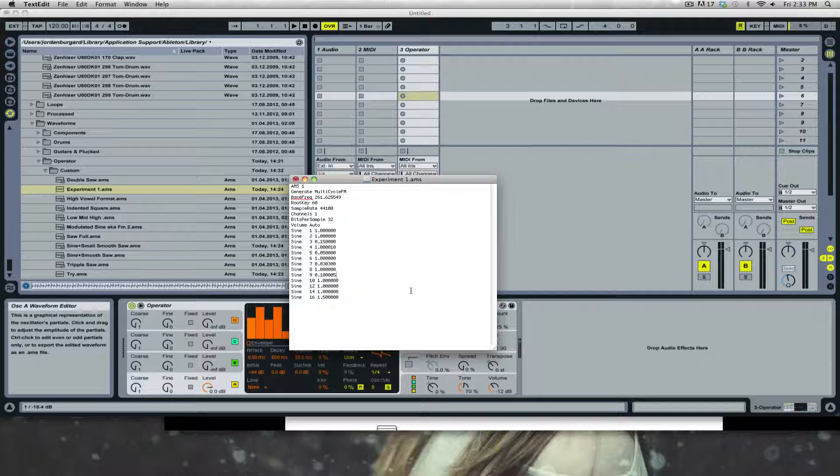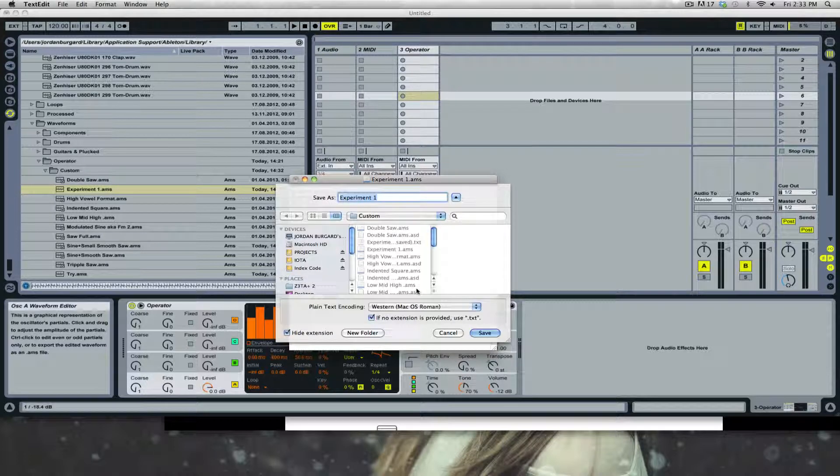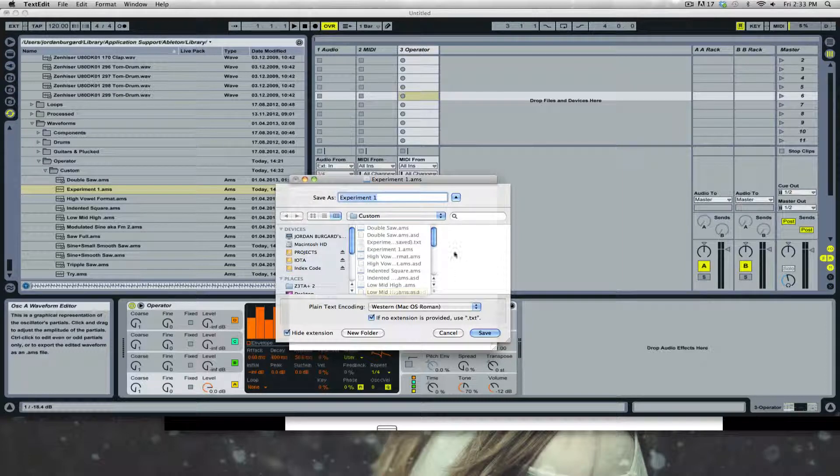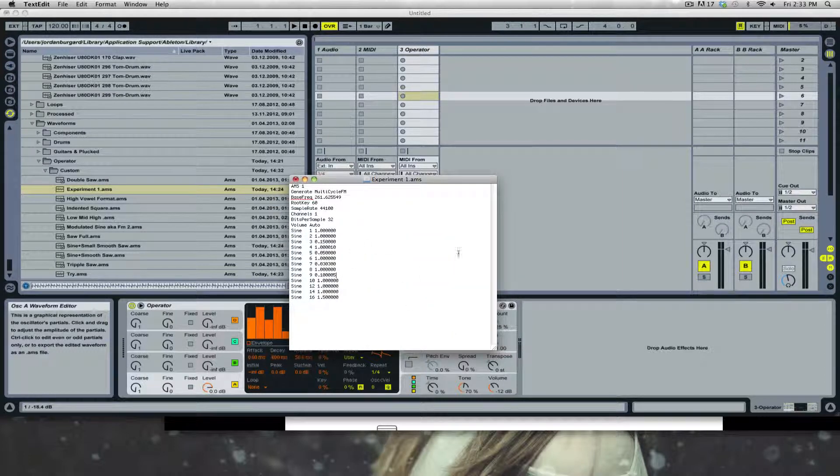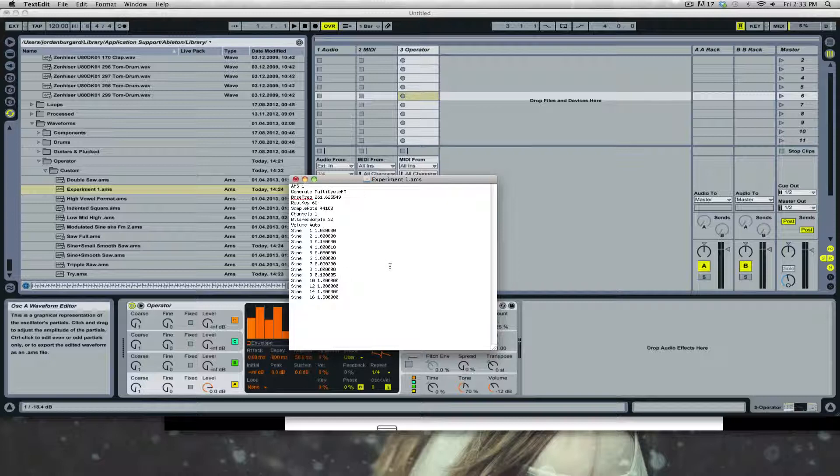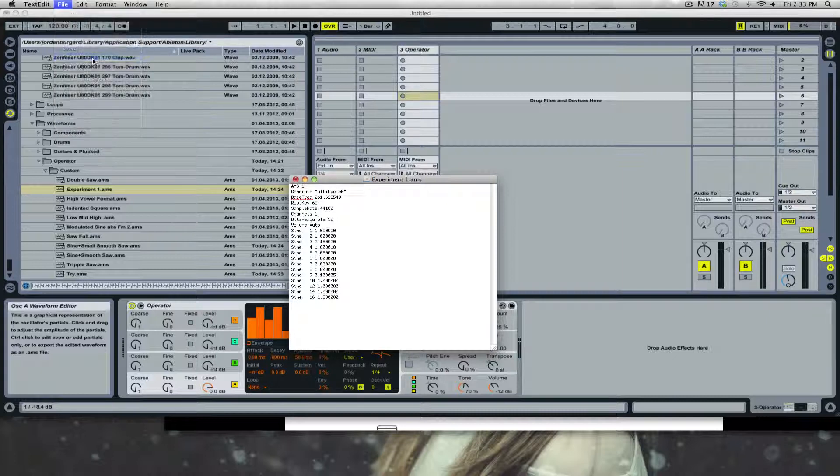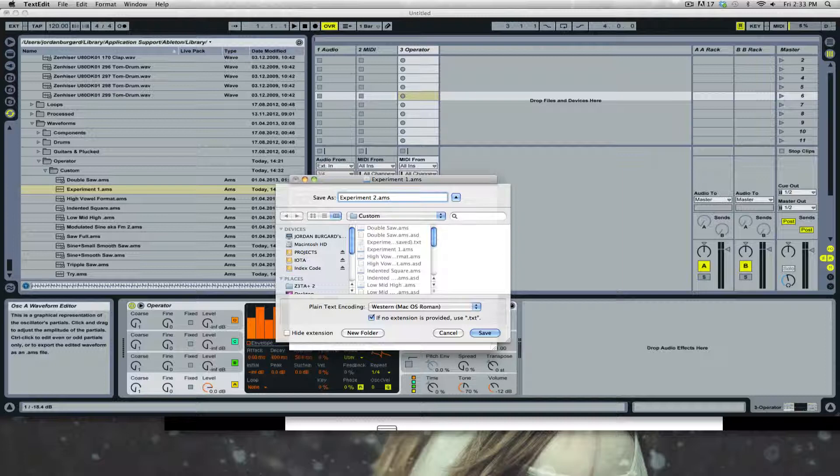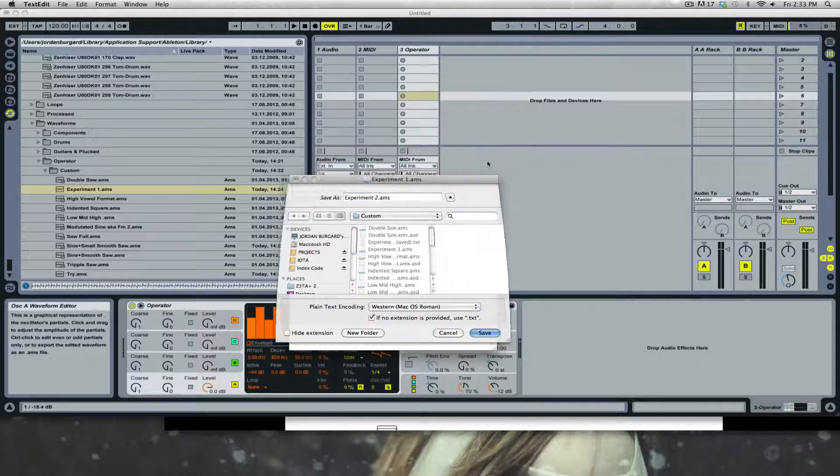I'm doing a command-shift-save, so you can do control-shift-save if you're on a PC. The only way you can actually edit this is through a text editor or notepad if you're on PC. When you save it, make sure to put AMS afterwards. The reason why you want to use AMS is so that you can re-import it back into Operator.